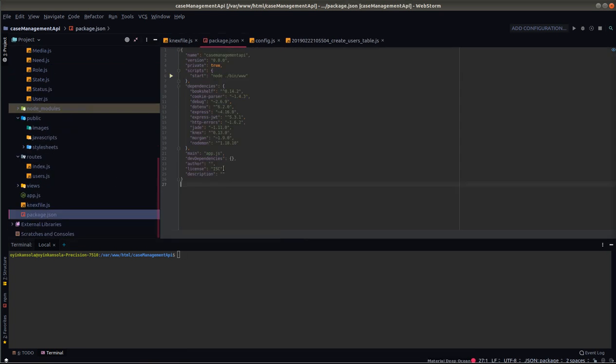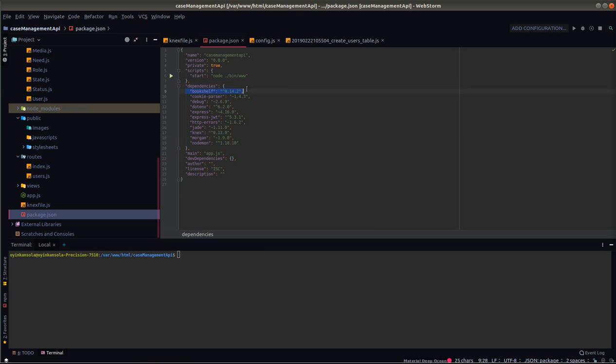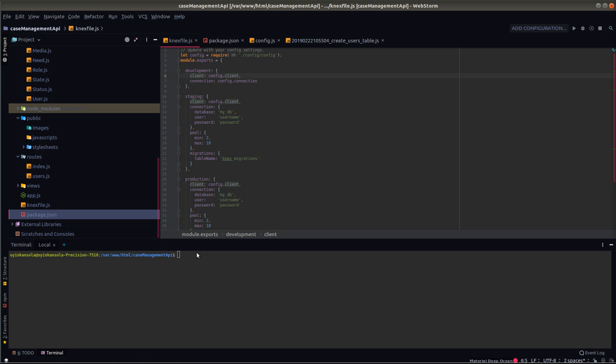First of all, you need to add Next to your package.json and Bookshelf also to your package.json, and then you run npm install. This will install Next in your project.